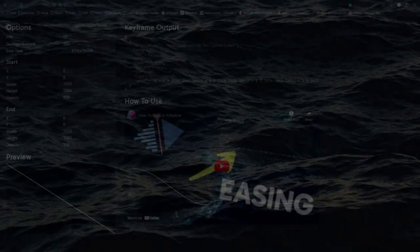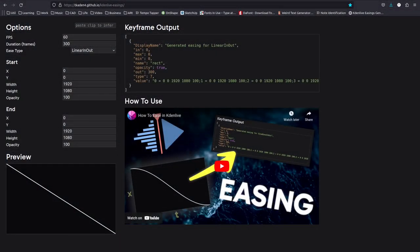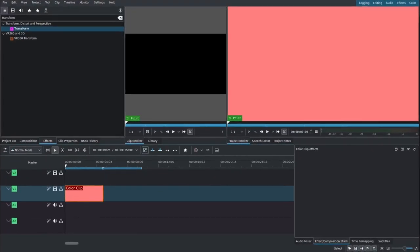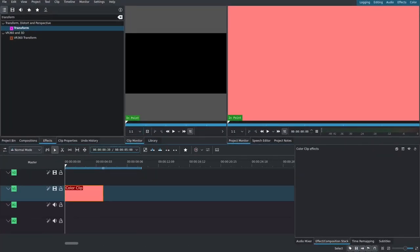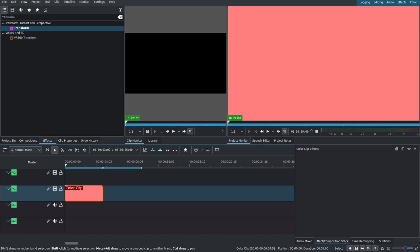Okay, so let's go over a simple example. Let's just have a color clip slide out of frame but with some easing to make it smoother. In Kdenlive, after we've created our color clip, we can add it to the timeline and then we're going to copy it.